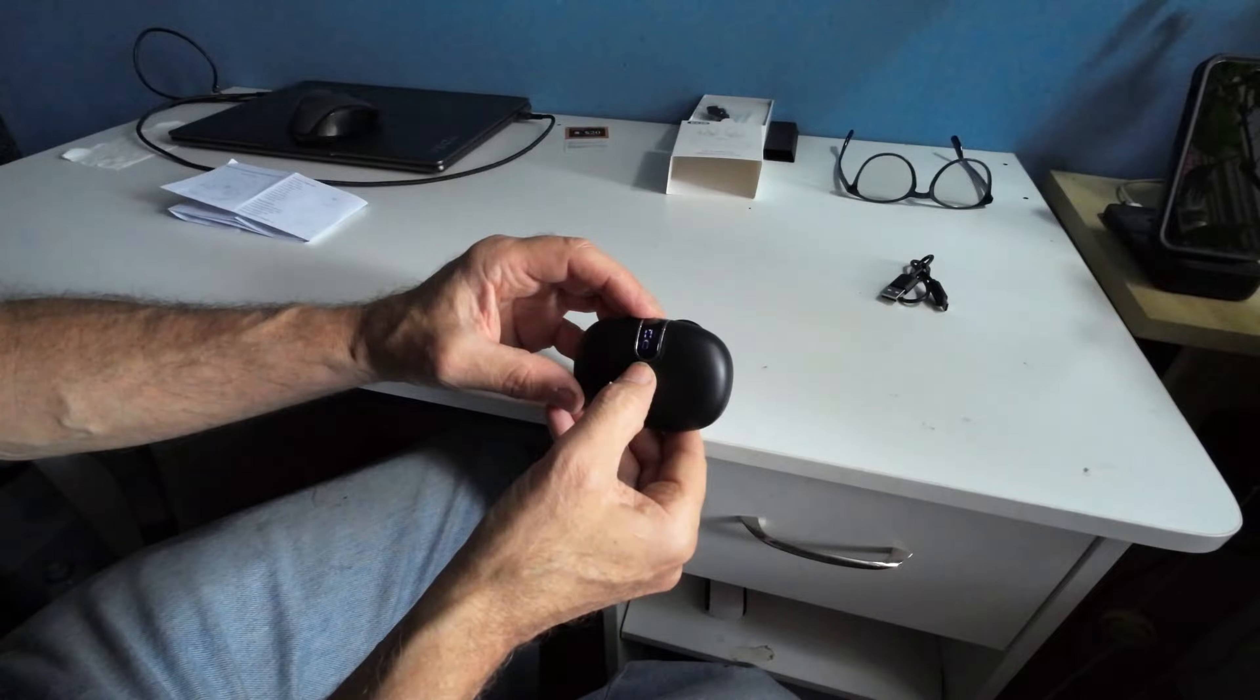Bluetooth 5.3, 10 meter working distance. Accessible distance is 15 meters. Playing time is seven through eight hours. Talk time on the phone will be six to seven point five hours.